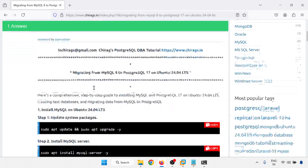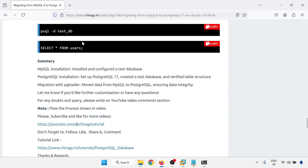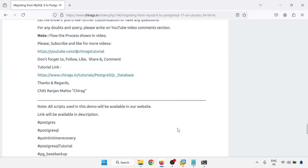In this video we have learned how to migrate MySQL database to PostgreSQL 17 database in Ubuntu 24.04 LTS. Step-by-step process: MySQL installation — install and configure the testdb. PostgreSQL installation — set up PostgreSQL 17, create a testdb and verify table structure. Then migrating with pgloader — move the data from MySQL to PostgreSQL ensuring data integrity. Let me know if you have further customization or questions. For any doubts and queries please write in the YouTube comment section. Please subscribe and like for more videos. Hope this will help. Thank you for watching.